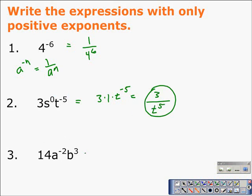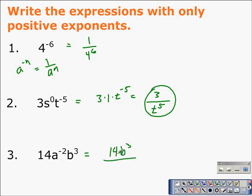In problem three, we have 14a to the negative two times b to the third. Only one of them has a negative exponent. So we leave 14b to the third in the numerator of the fraction we're creating, and we move a squared to the denominator. Notice that it's no longer a negative two — it is now a positive two.